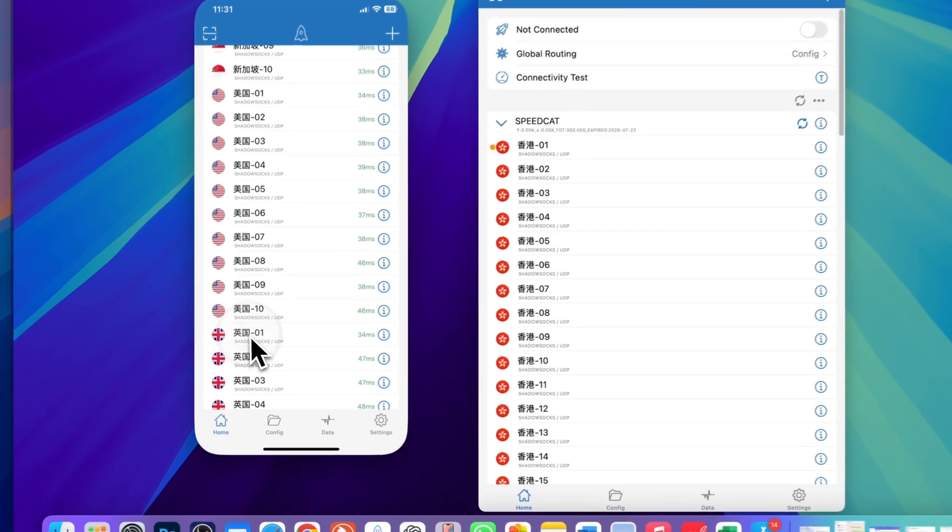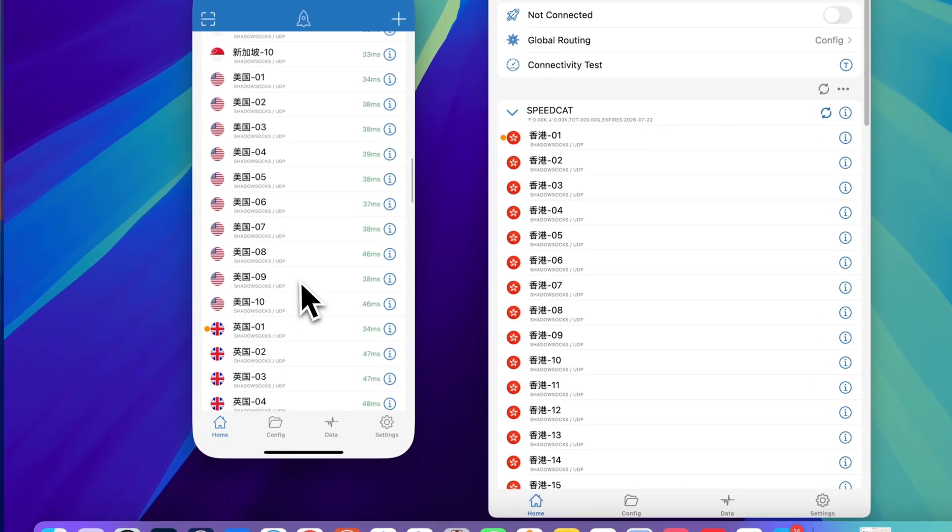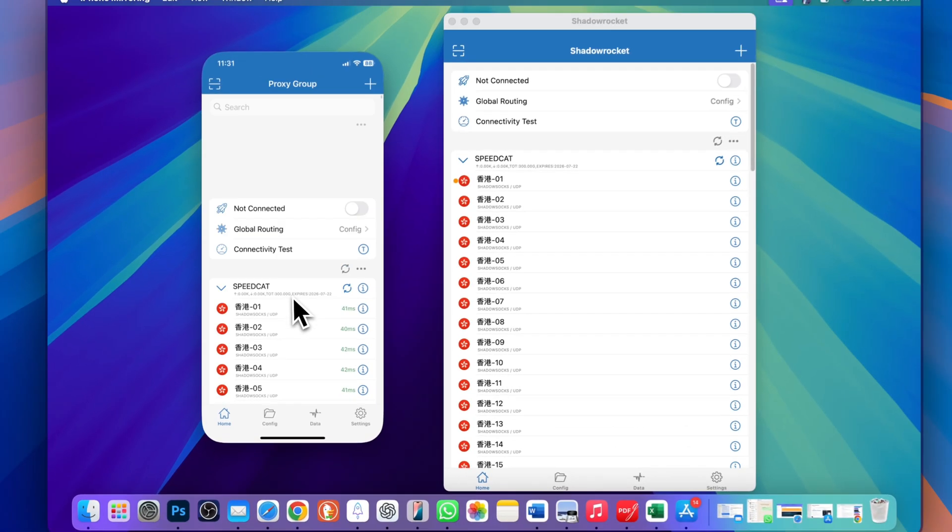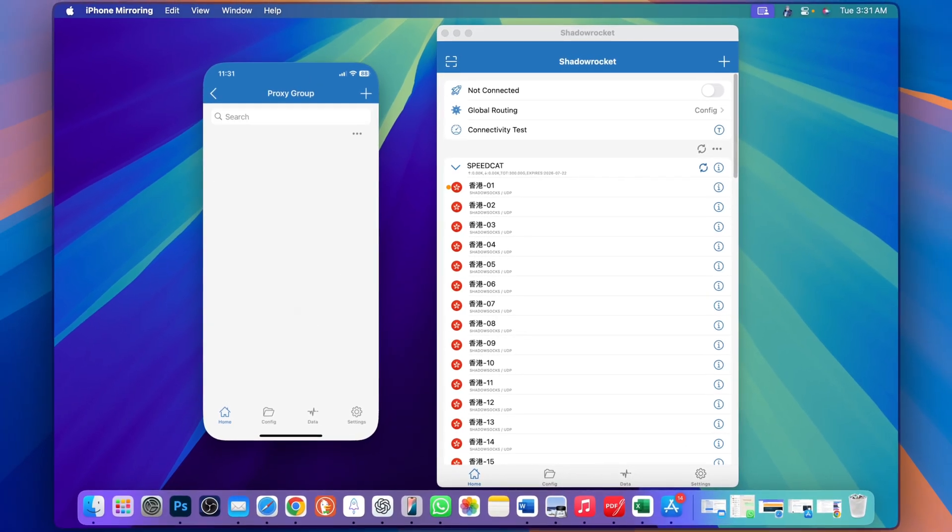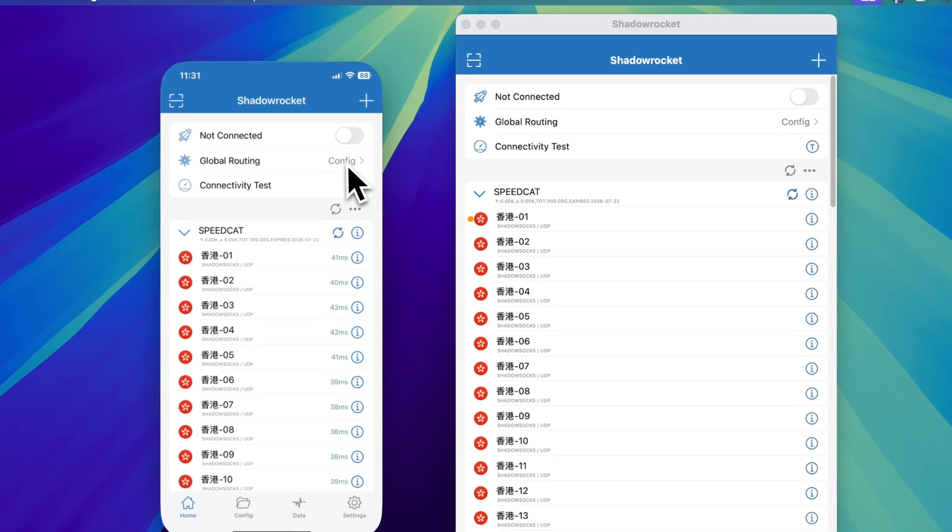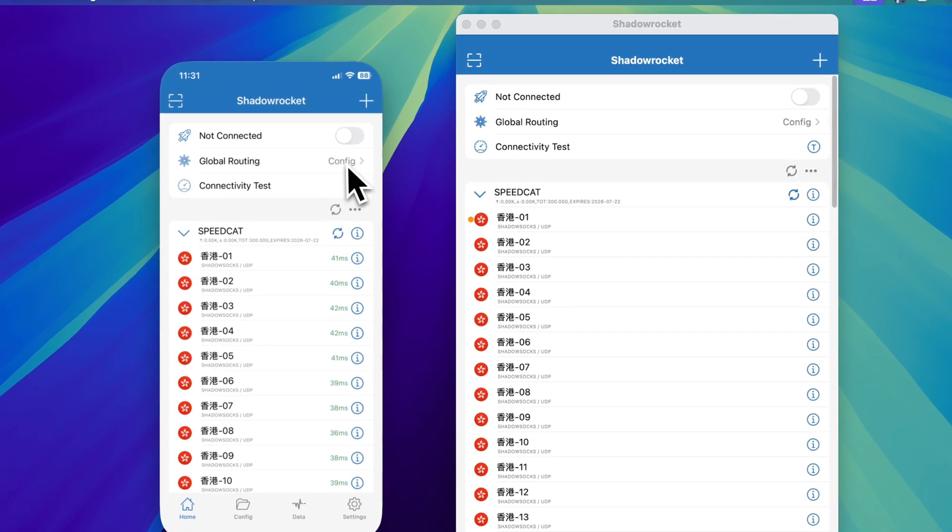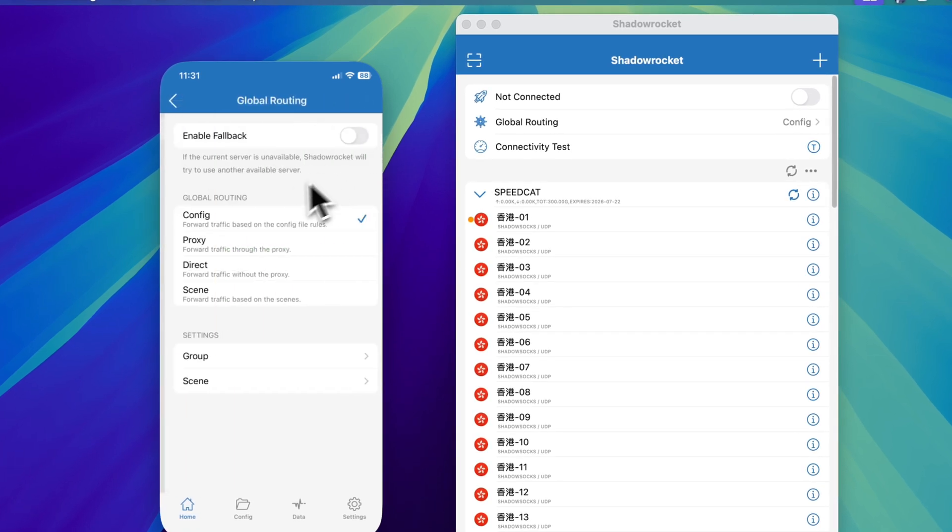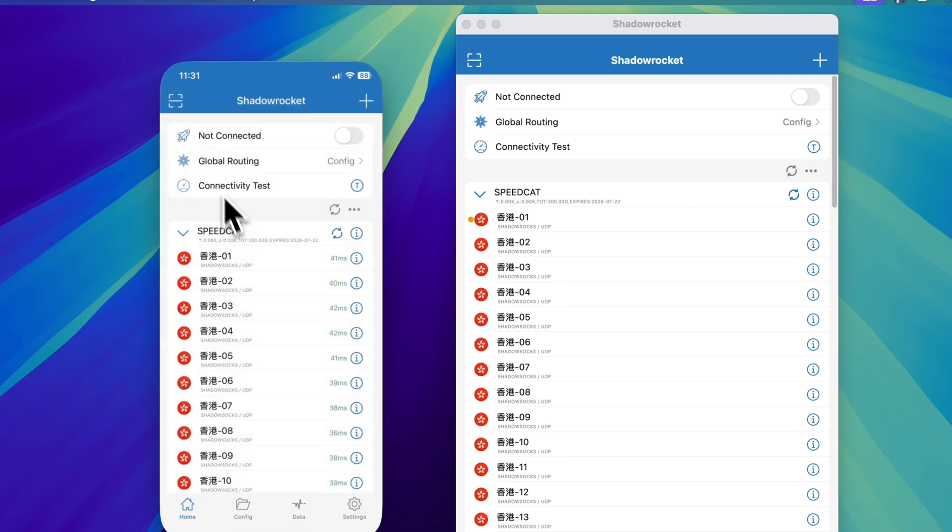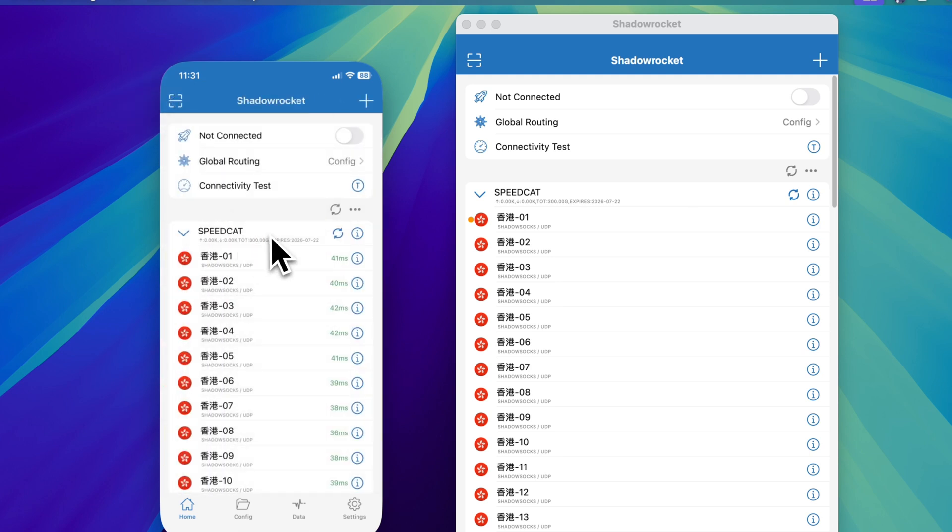I use UK - this is the UK one. Now I need to scroll all the way to the top. Here you can try different global routes: should be config, proxy, direct, or scene. If one doesn't work then you can change this one.